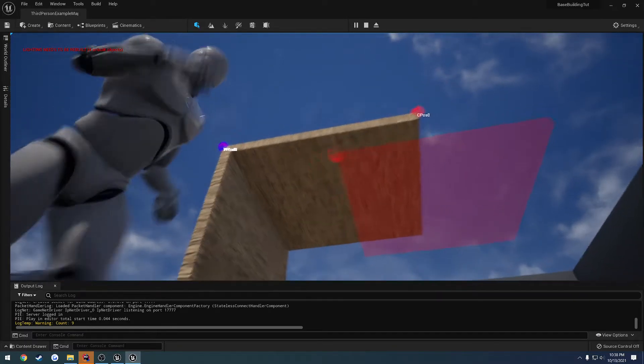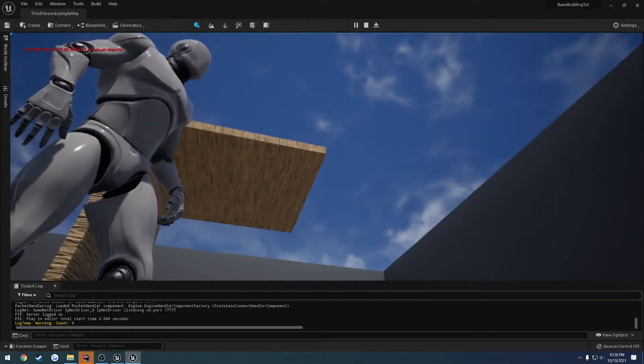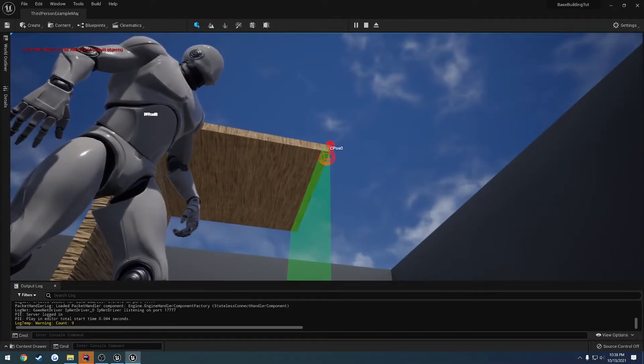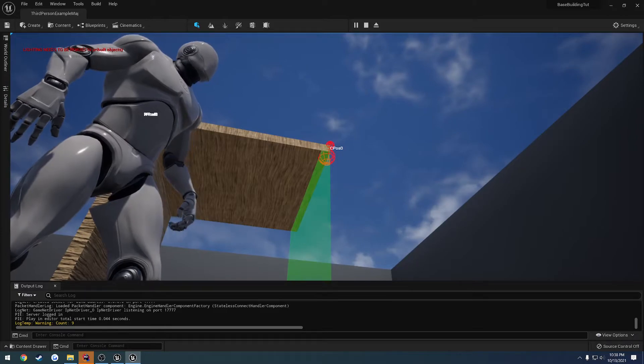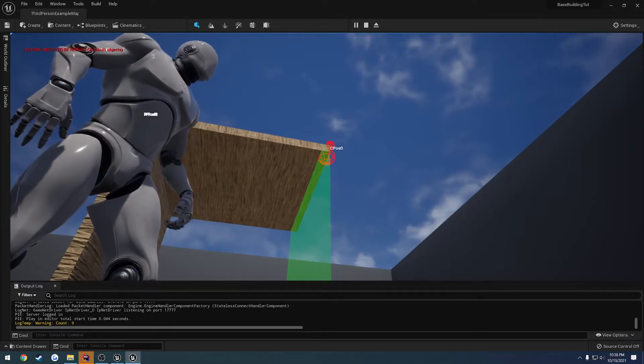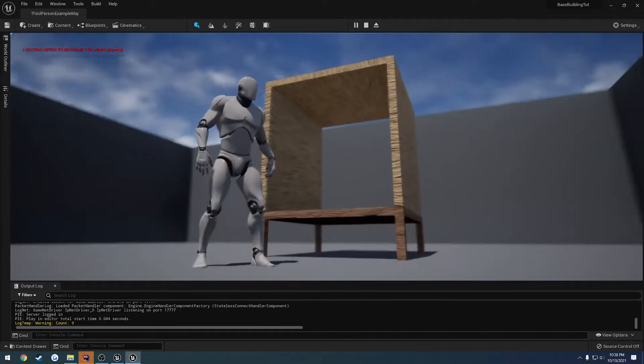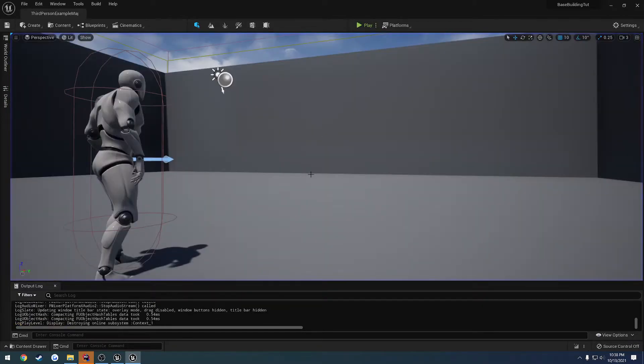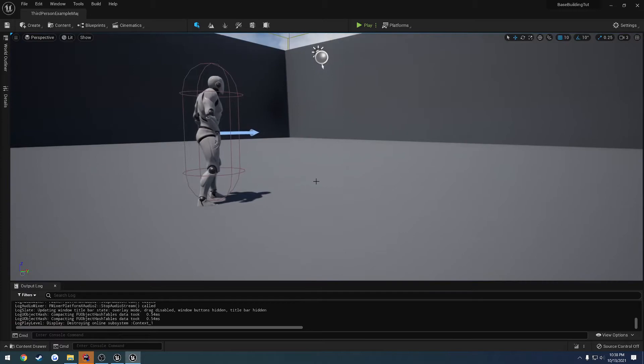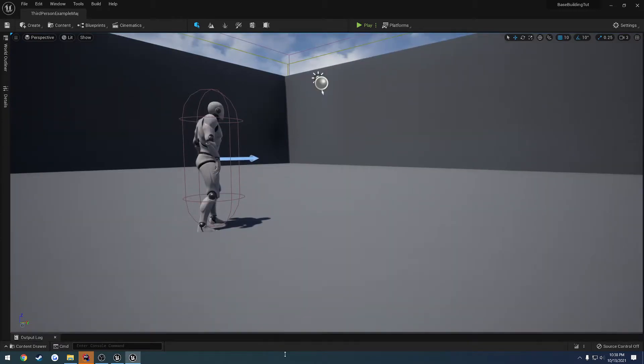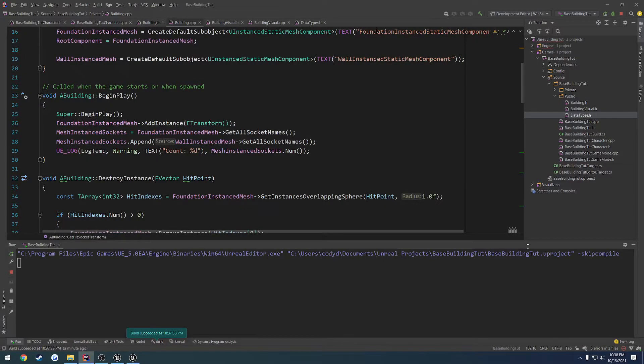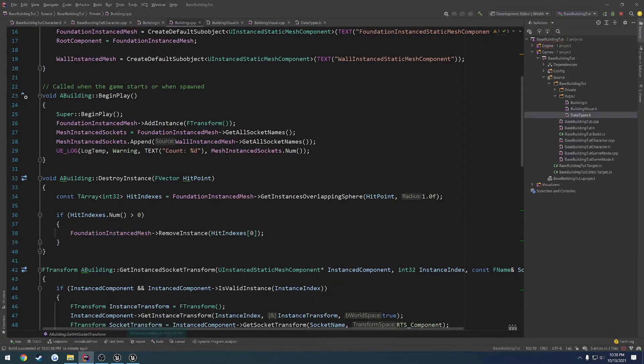As you can see, we can place it down, and we have a problem. Well, because we're using the same mesh for the ceiling too, we have that as a slight issue. So we have that working. It's picking up all the sockets.